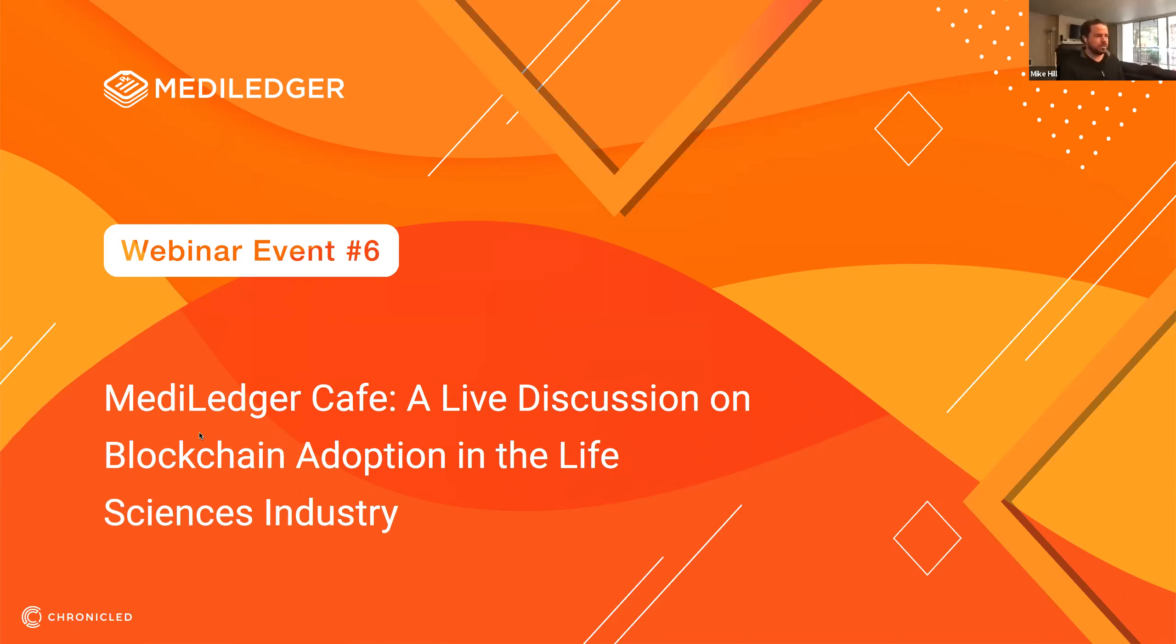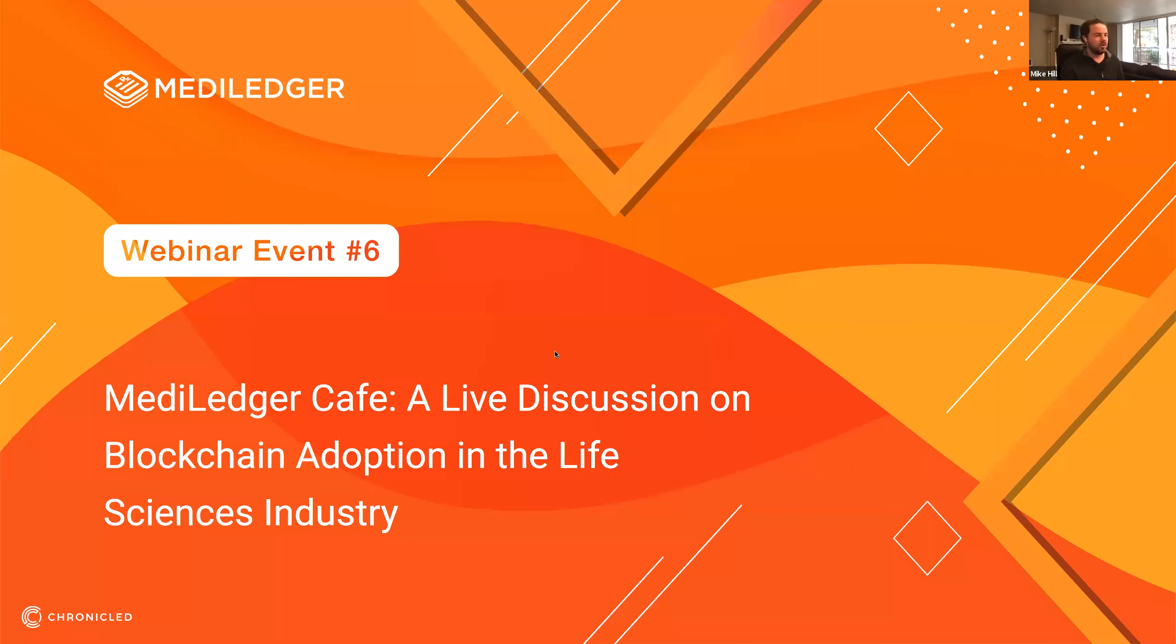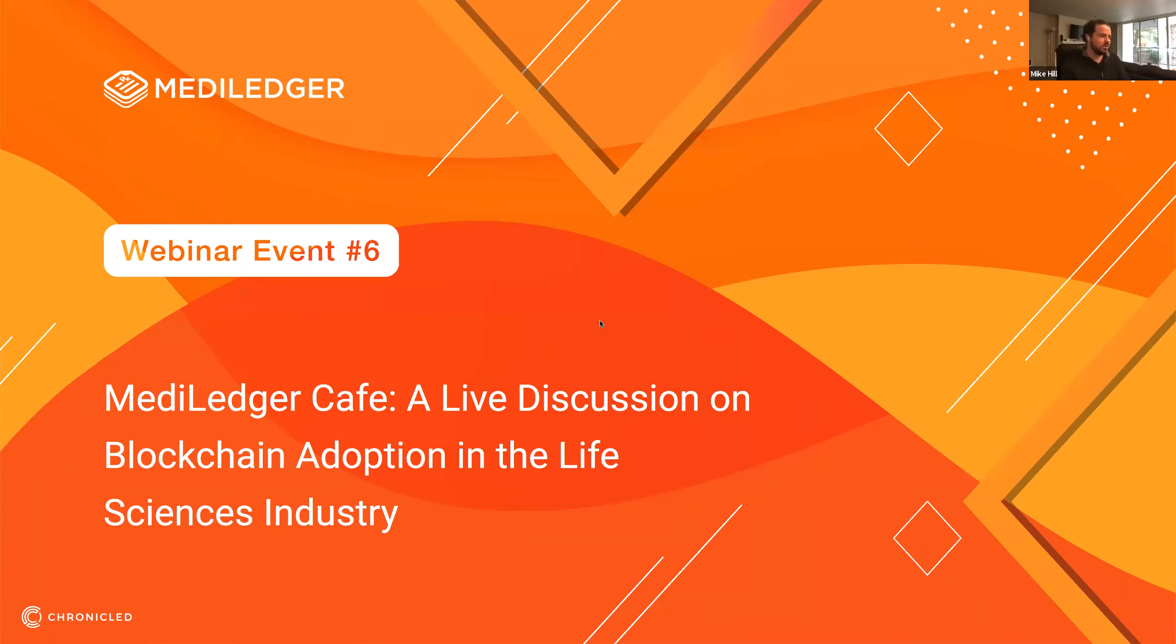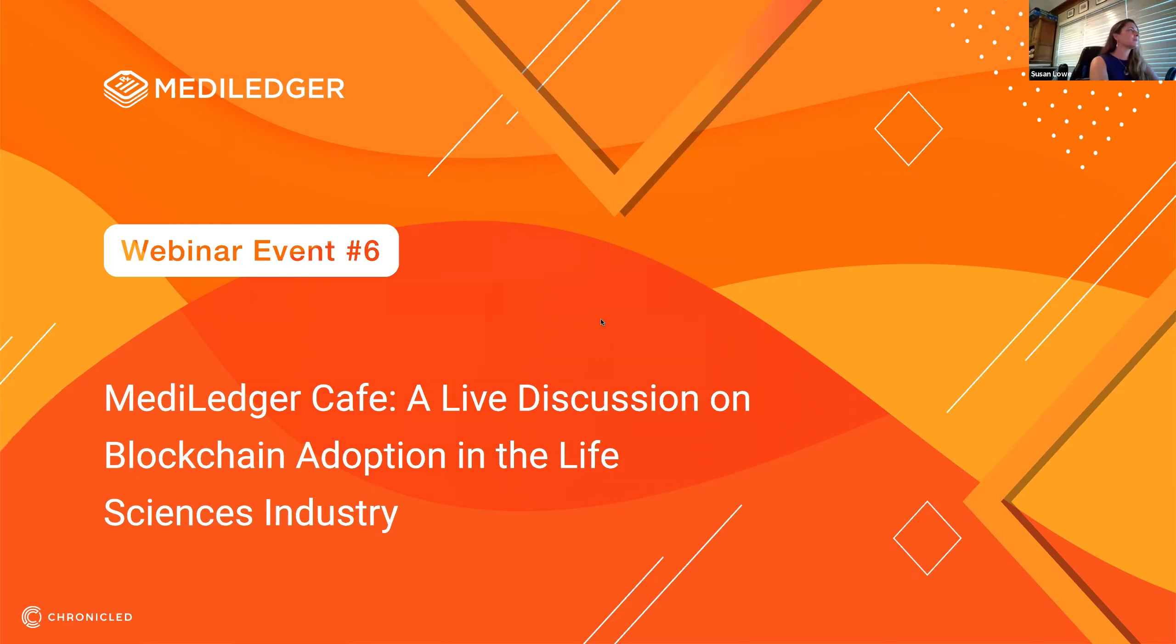Thank you all for joining us for the sixth event. It's been pretty exciting, it's now six months since we started the MetaLedger webinar series. Thanks for those who joined for some of the past events. Today we're really excited about a new type of webinar. COVID has prompted the need to innovate and think differently about how we do online events. What we're calling it is the MetaLedger Cafe. This will be a live discussion centered around blockchain adoption in the life sciences industry. But who knows where this discussion will go.